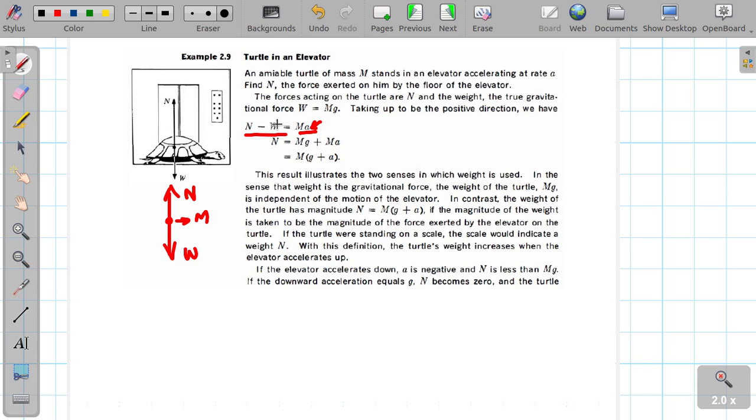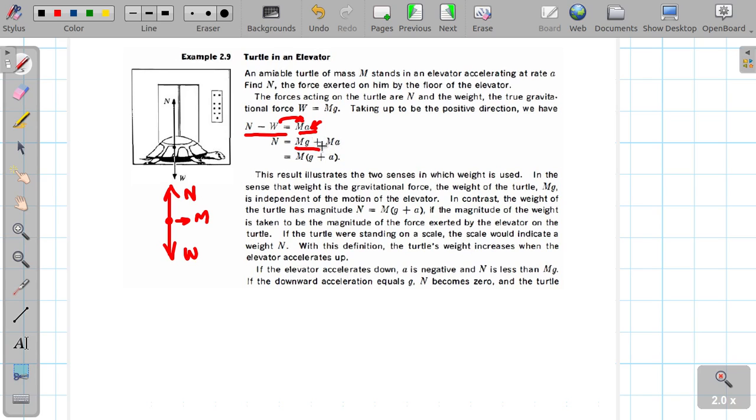So the normal force N equals W plus Ma, that is, N = Mg + Ma. The apparent weight increases when the elevator accelerates upward.